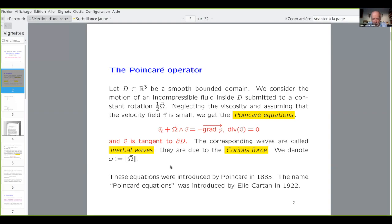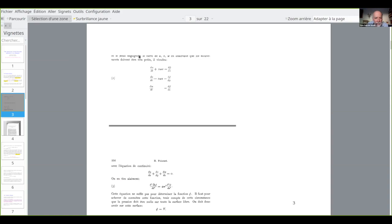I will show you the copy of the page of the Poincaré paper, where you can see the equation. UVW is the velocity, and omega is the rotation, and here you have the gradient of the pressure, and you have the divergence equals zero. And from that, you deduce a scalar equation for the pressure, which is more or less equivalent to the Poincaré equation.